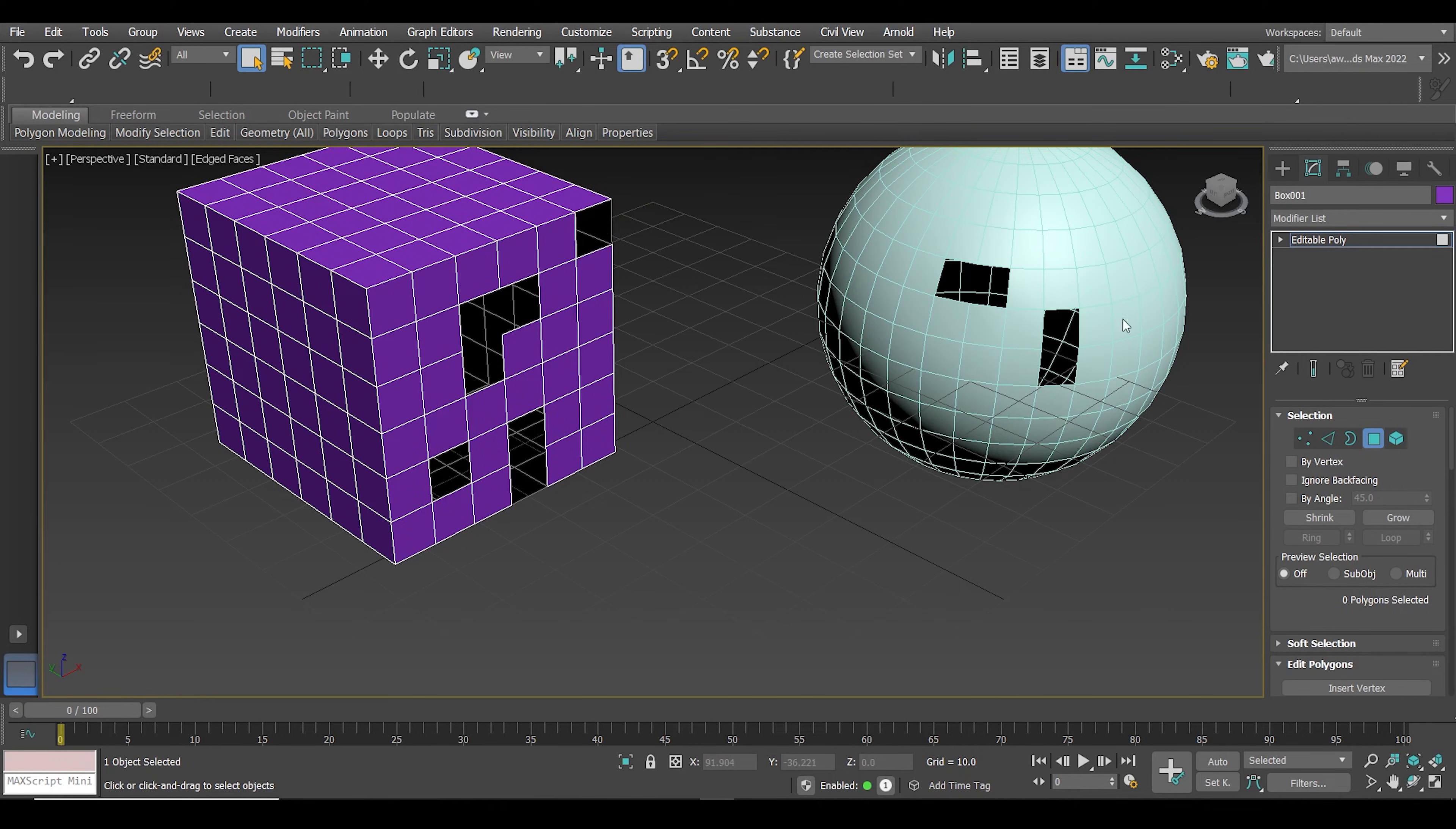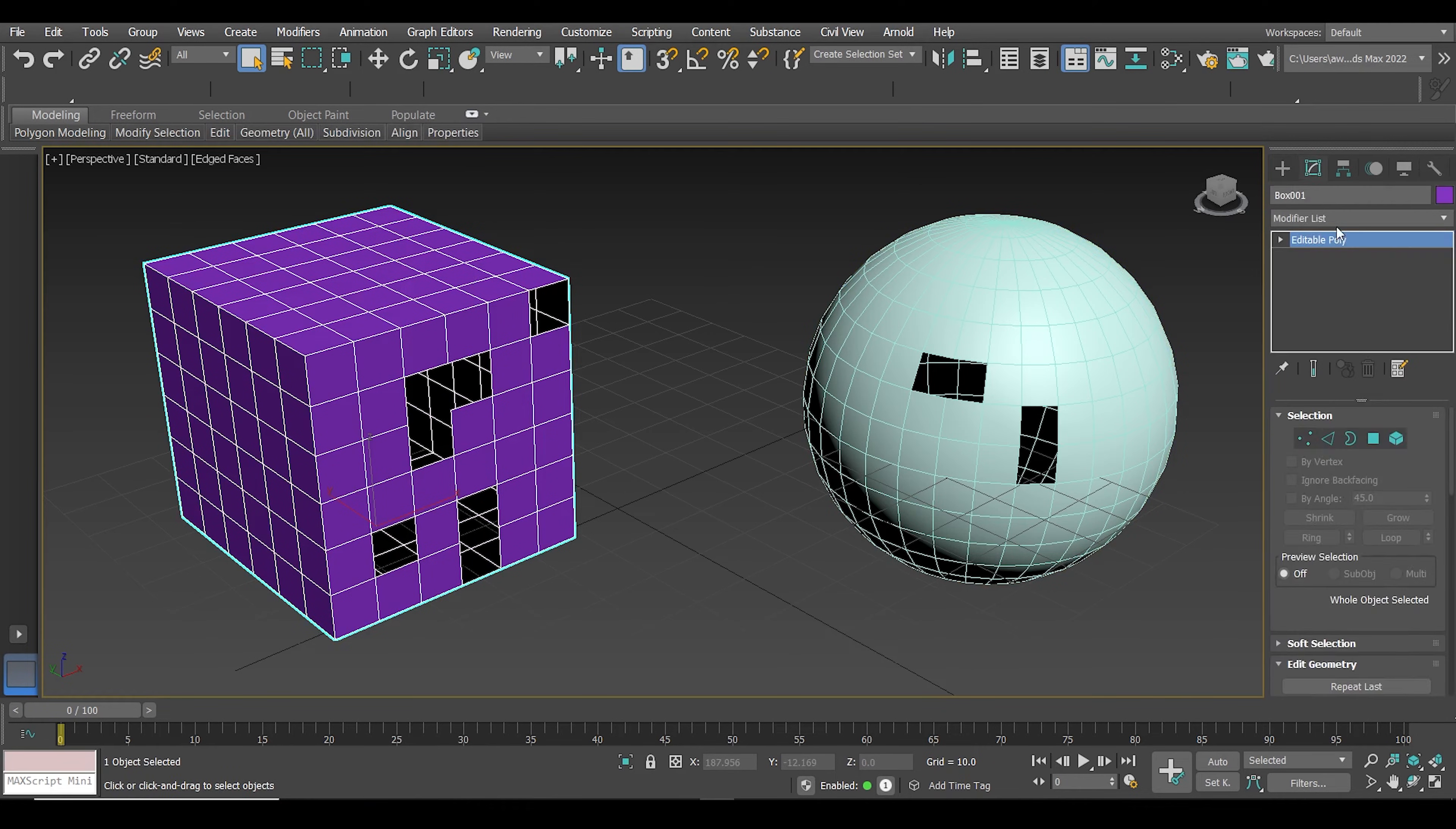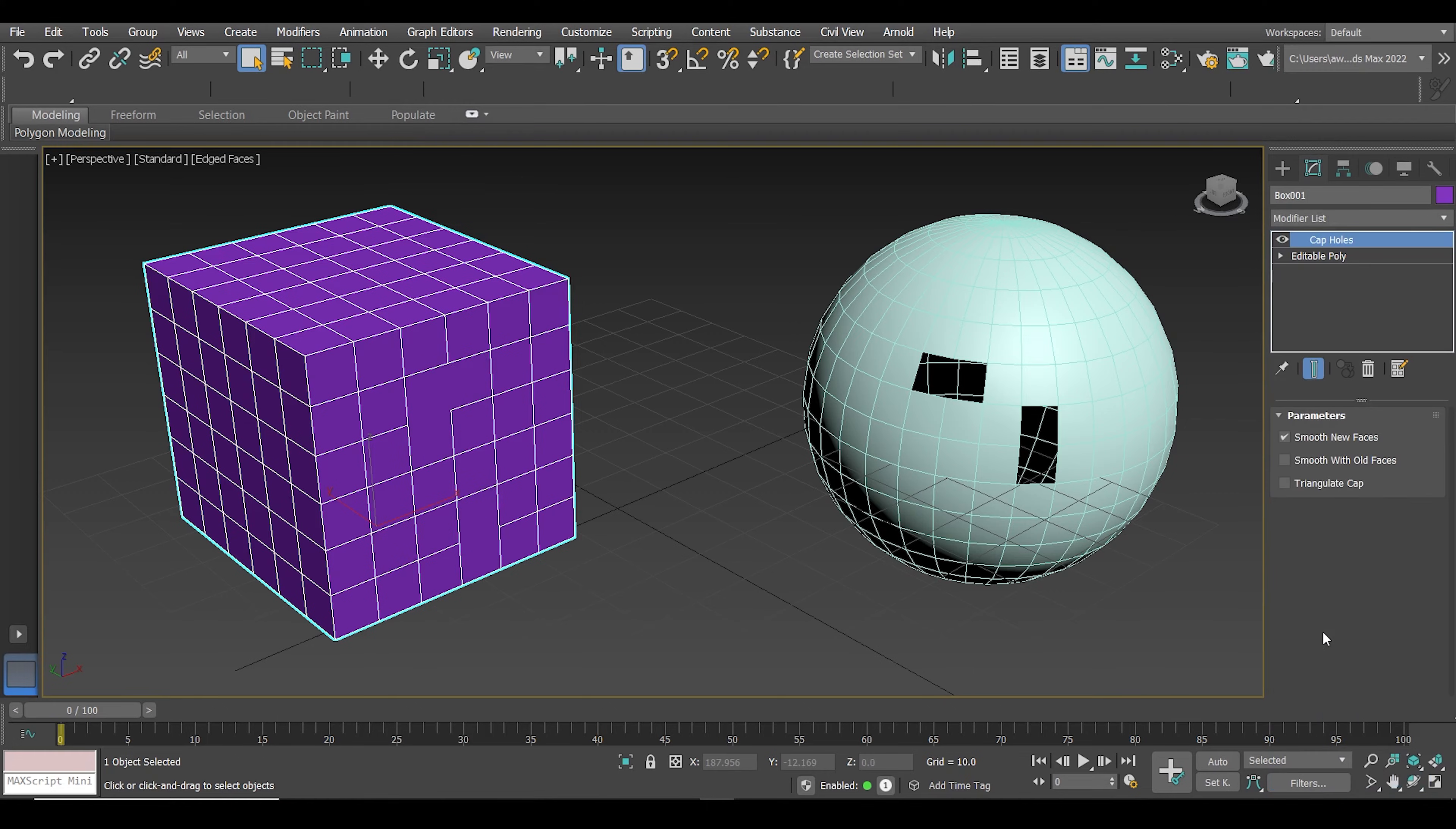The first method is to use the cap holes modifier. Just select the object and go to the modify tab. Click on the modifier list and select cap holes and that's pretty much it.